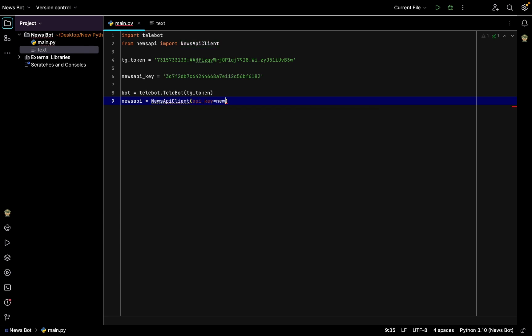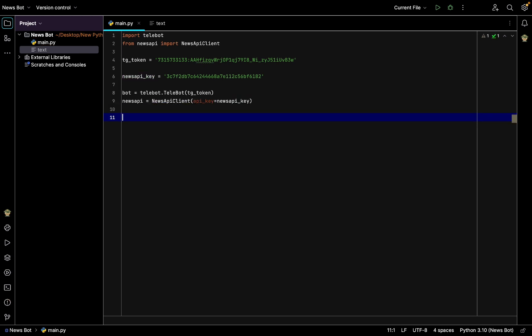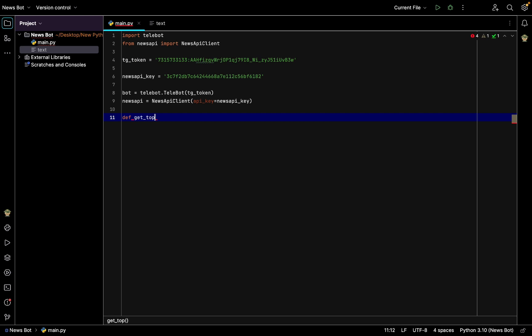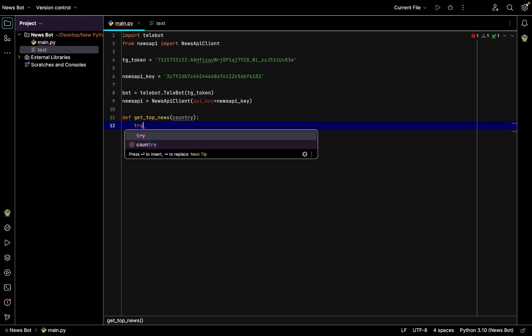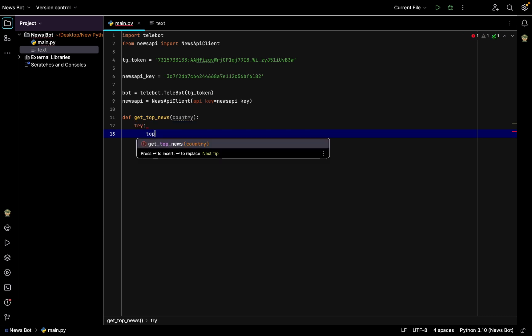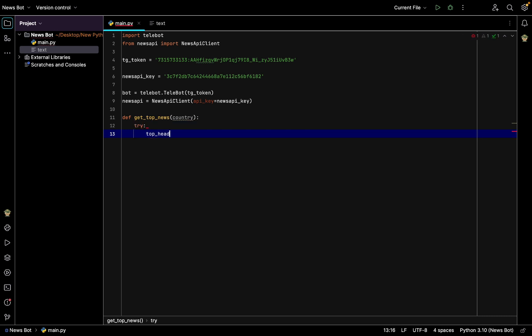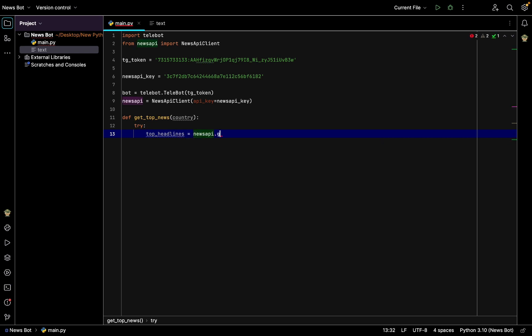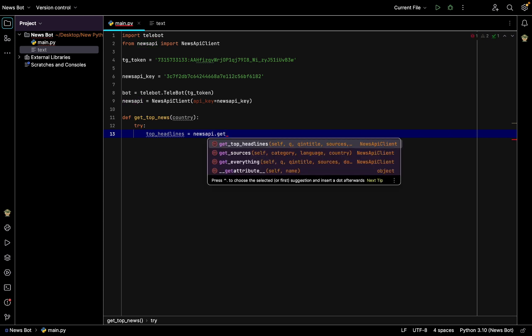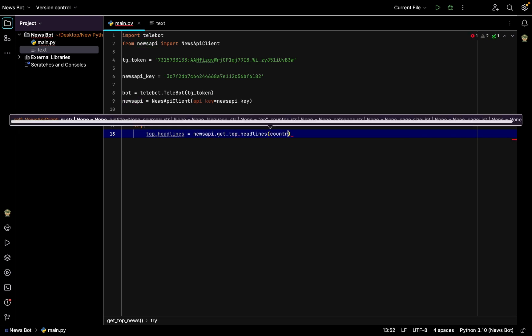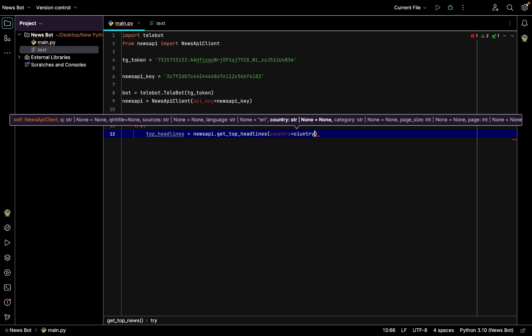Then we'll create a function to get top news, get_top_news, and we have the variable country parameter that we'll get from the user. Then we try, in a try block, top_headlines to be equal to newsapi.get_top_headlines, country equals to country, and page_size will be equal to five.